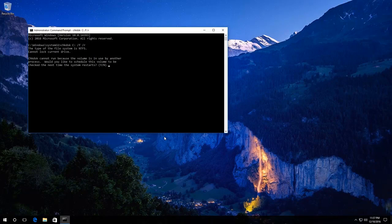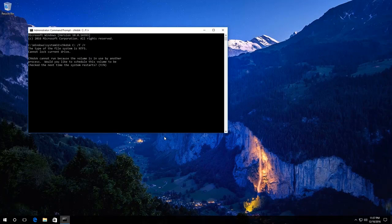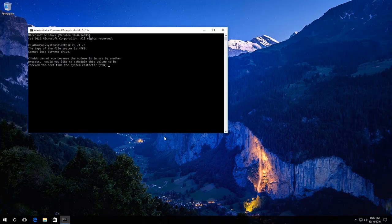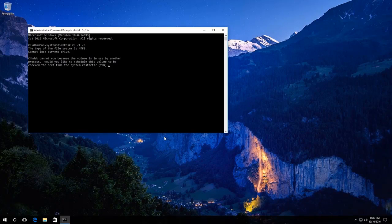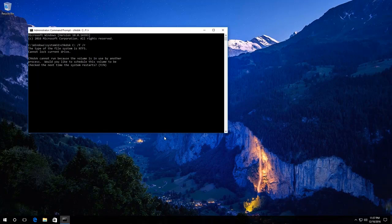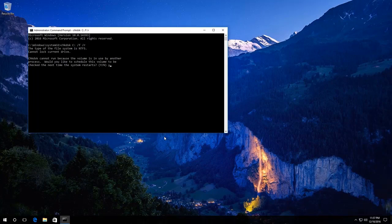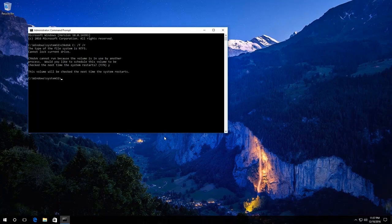As we are checking a hard disk currently used by the system, we get this message: Cannot lock the current drive. Check disk cannot run because the volume is in use by another process. Type Y, press Enter and see this message: This volume will be checked the next time the system restarts.